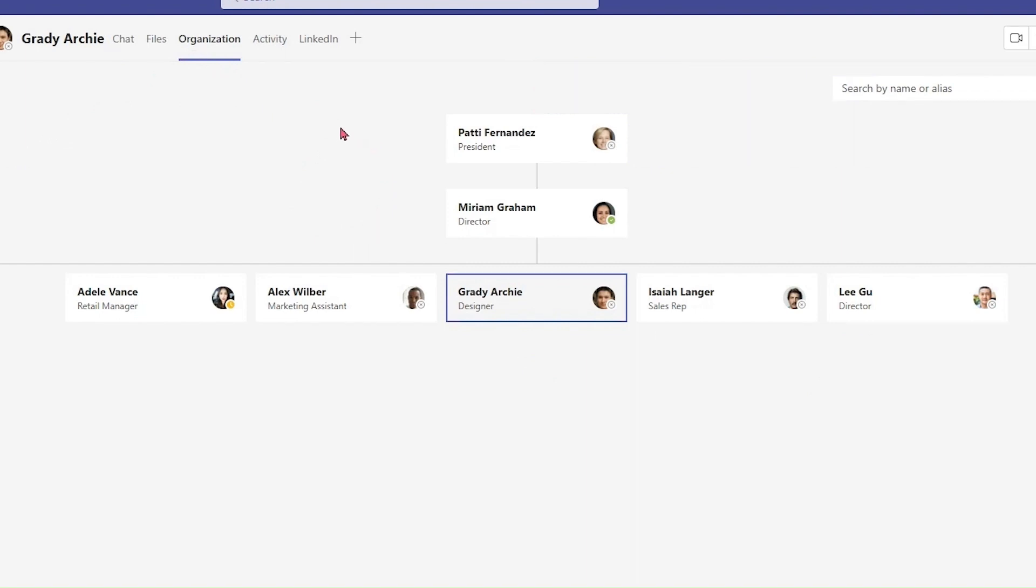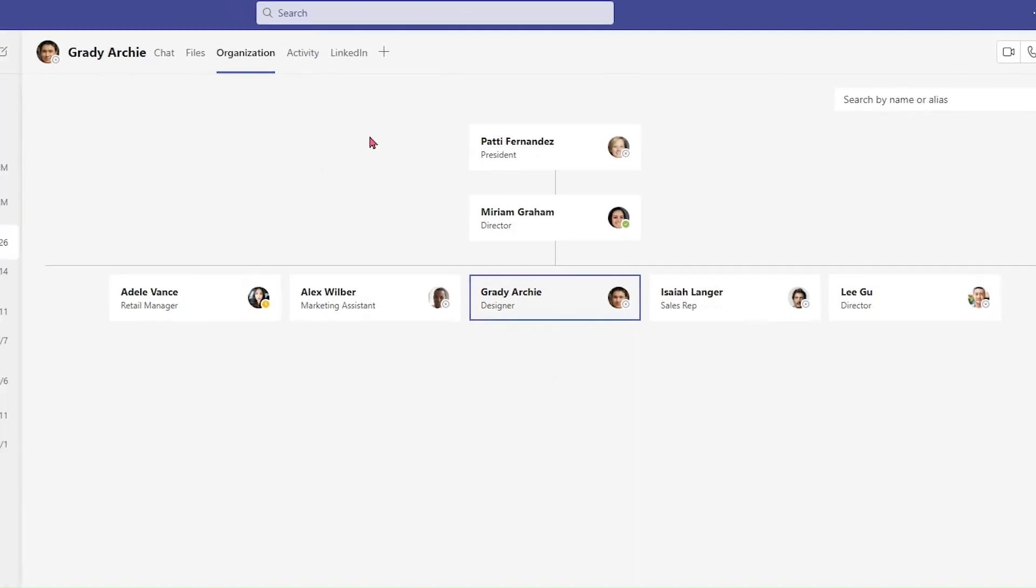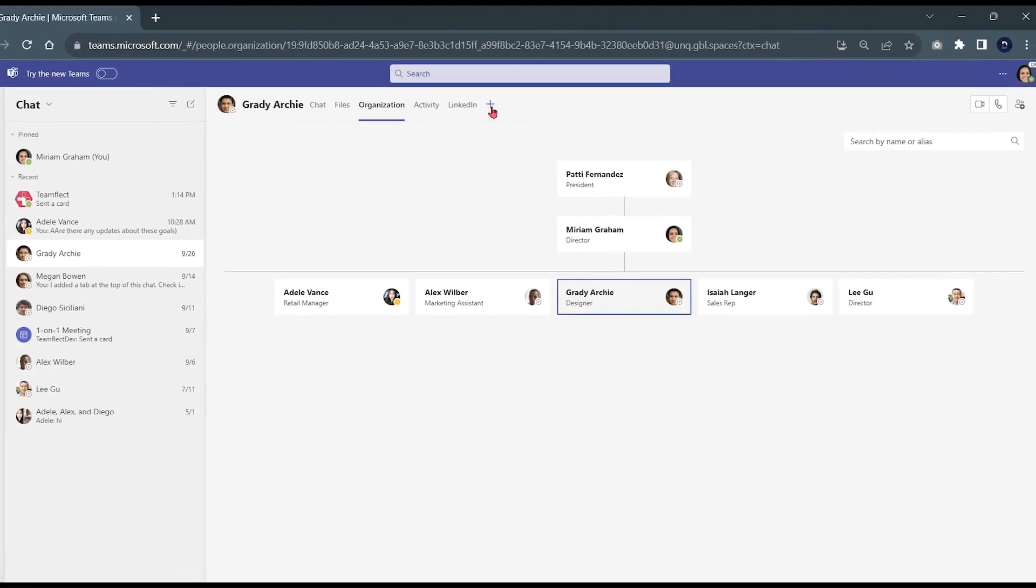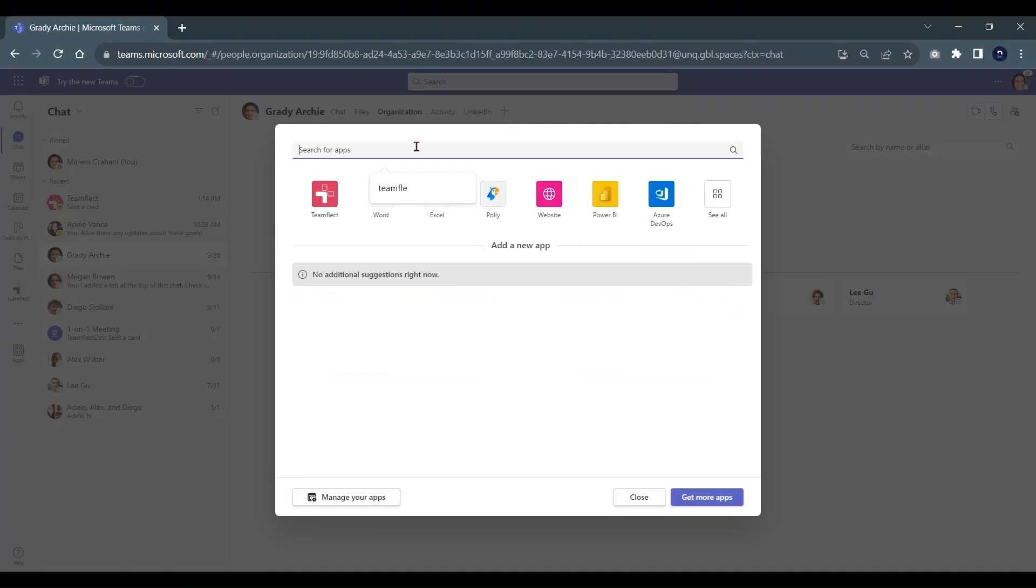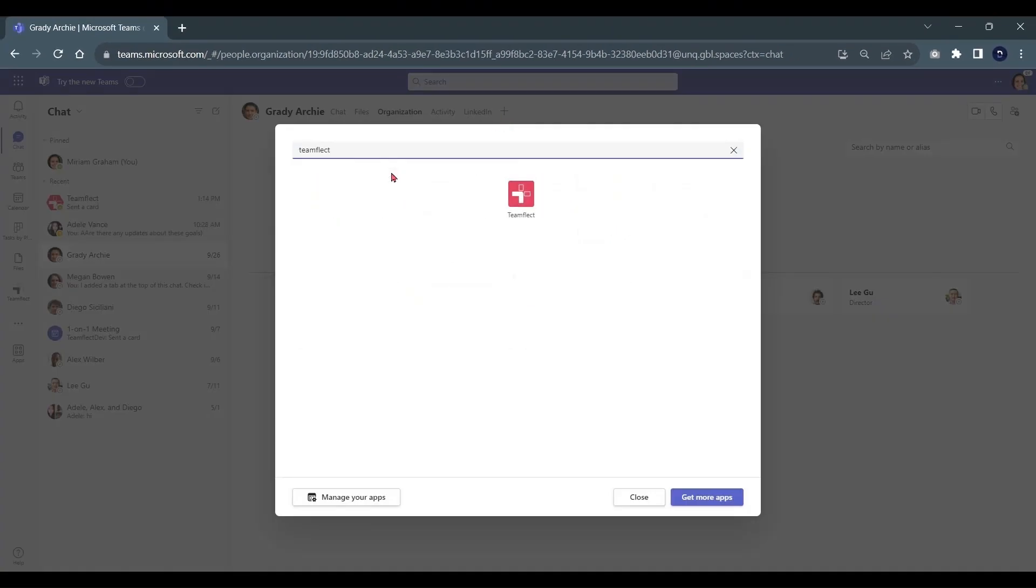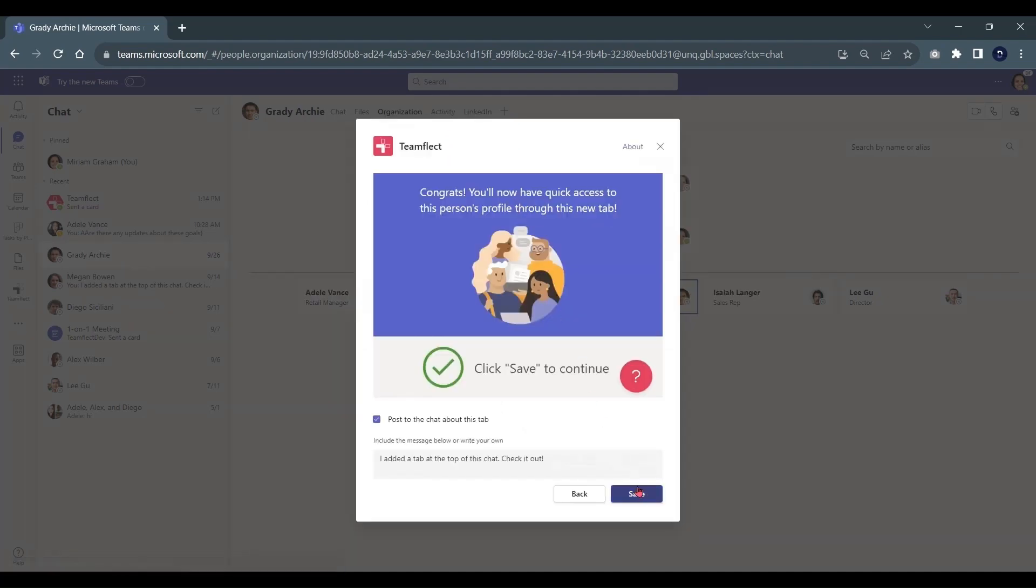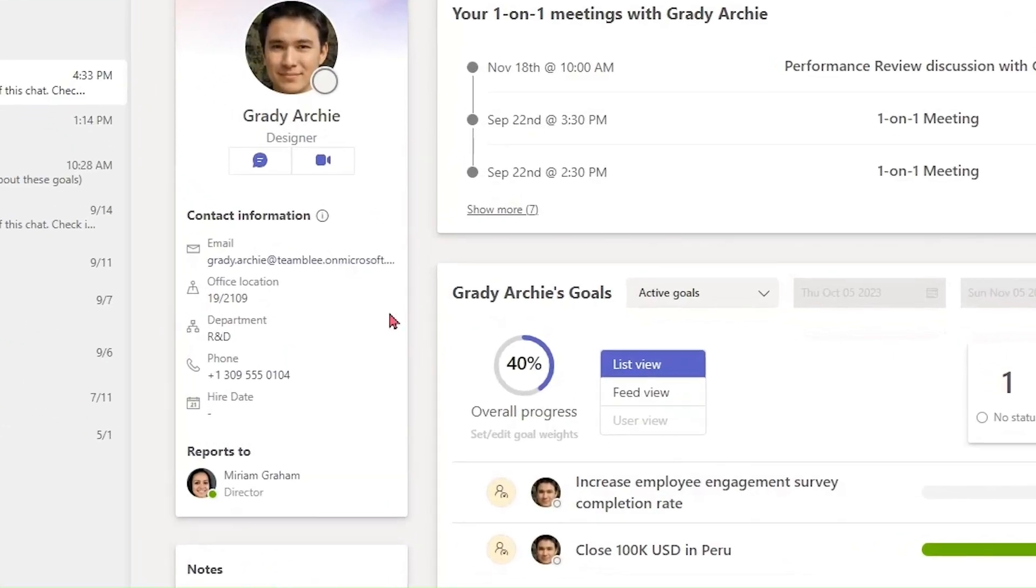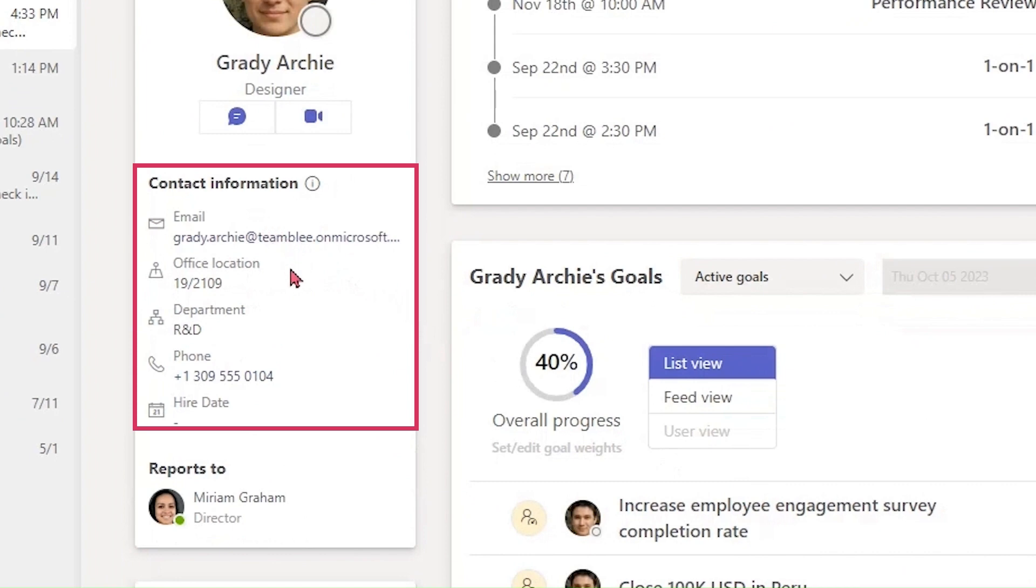To integrate TeamFlect into the Tabs section above, all you need to do is click the plus icon right here and search for TeamFlect. Once you select TeamFlect and click Save, TeamFlect will be integrated into the Tabs section.